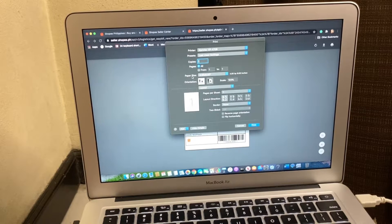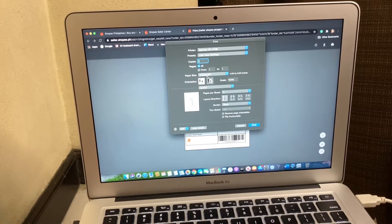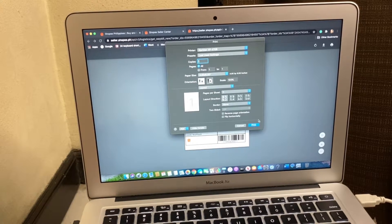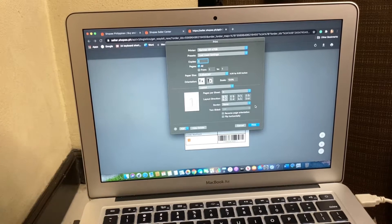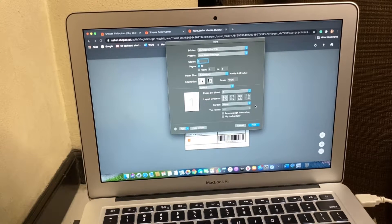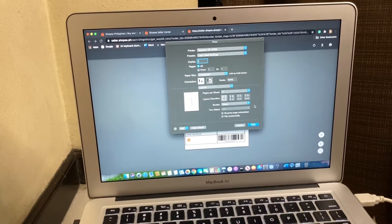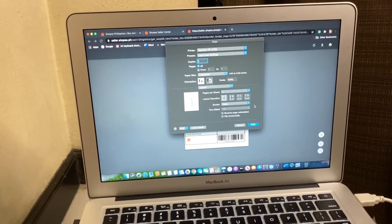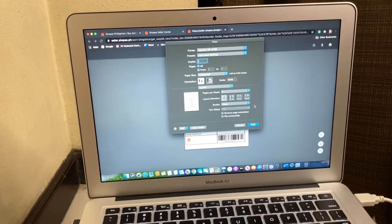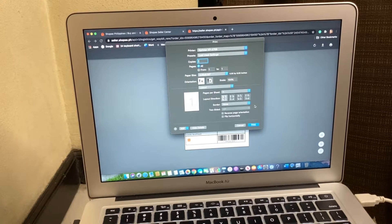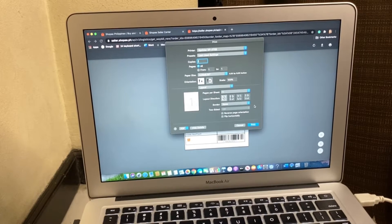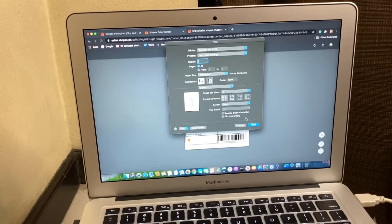And then after that, make sure that your printer is actually on after setting it up. And then click on the print button here.